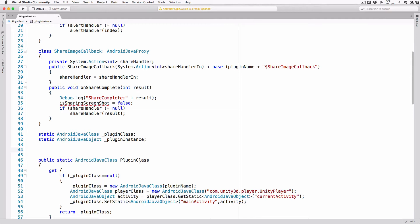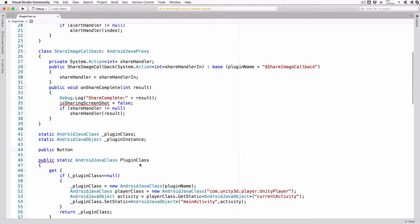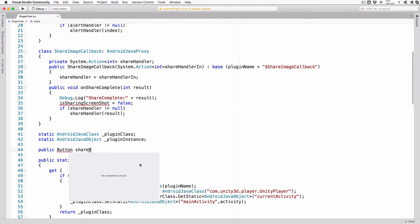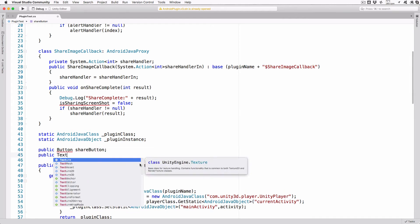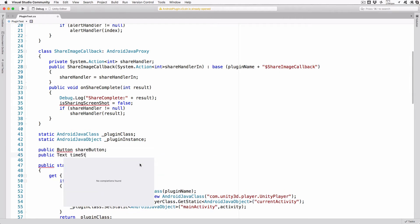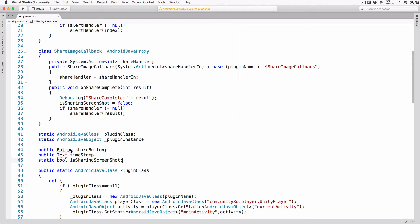We will also need some additional class variables, so add these lines. PublicButton ShareButton, Public Text Timestamp, StaticBool IsSharingScreenshot. ShareButton will hold a reference to the button we created on the canvas, while Timestamp will hold a reference to the text object. IsSharingScreenshot will be true while we're in the sharing method and only cleared once the callback is called from our Android code. This is to prevent multiple shares being triggered as the code is not re-entrant.